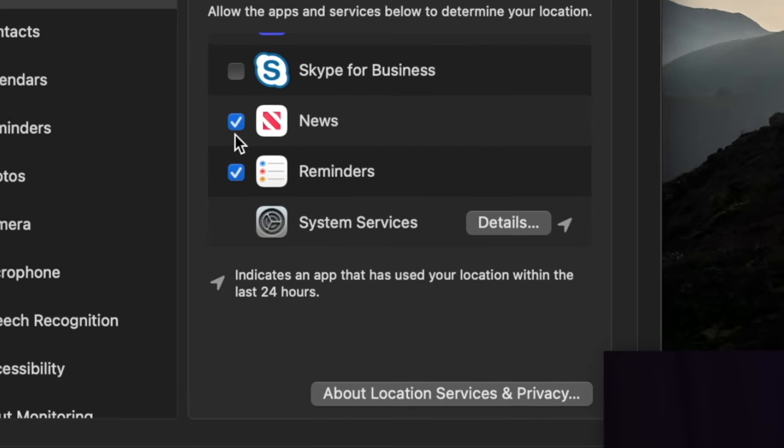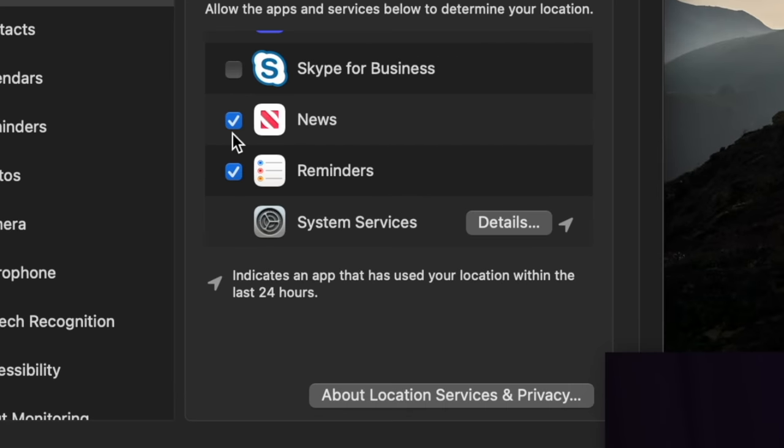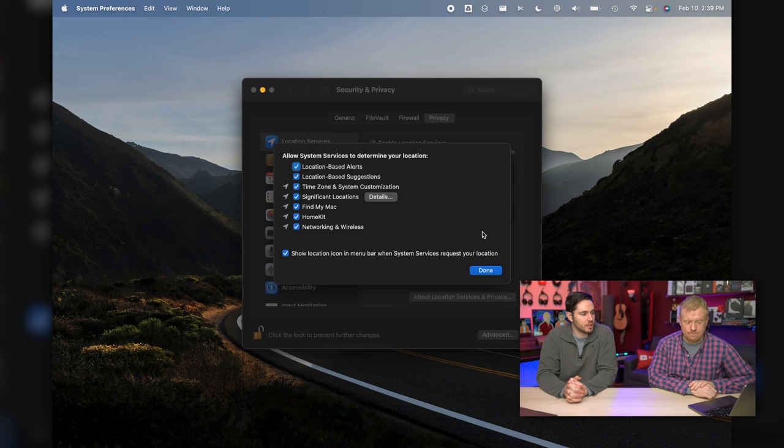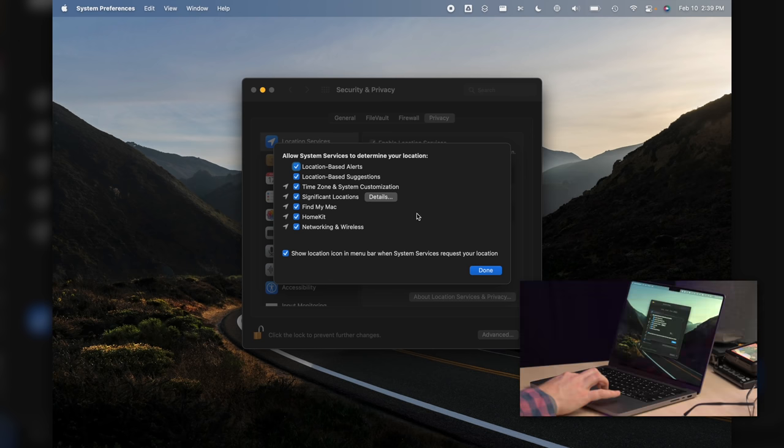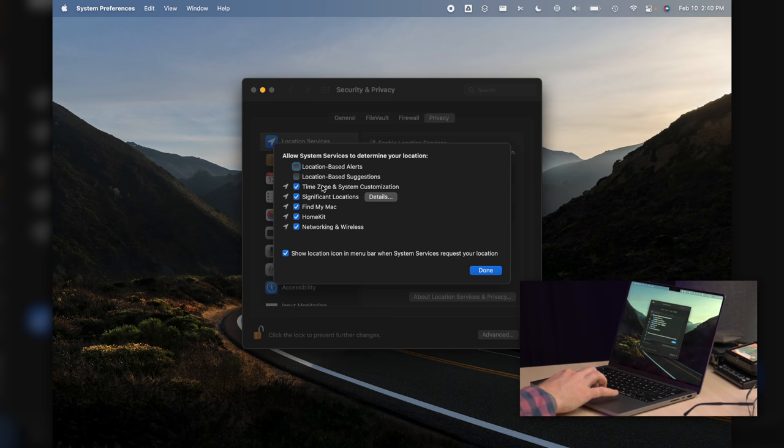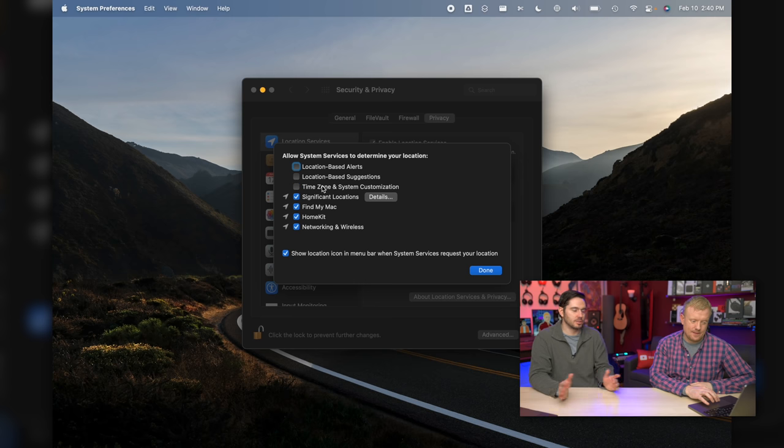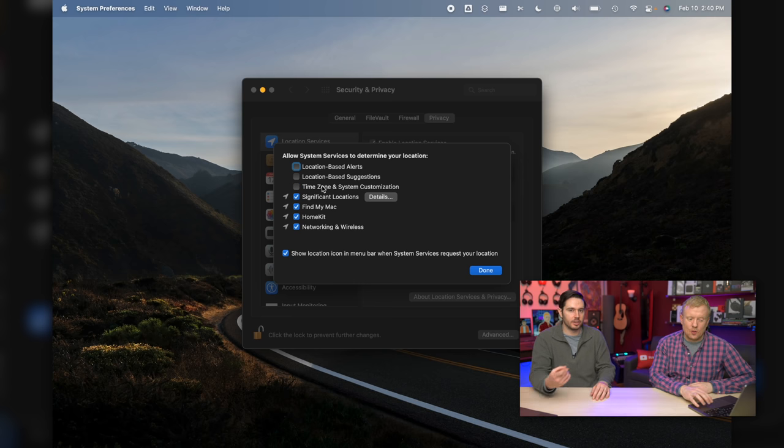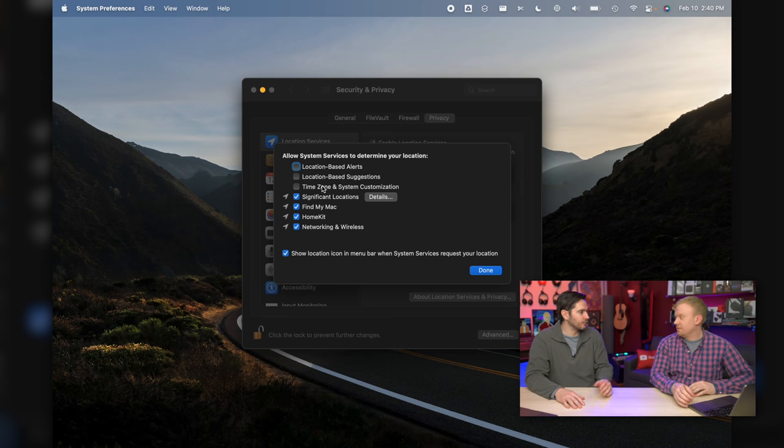Once you've gone through that, click on Details next to System Services at the very bottom of the screen. We're going to turn off the unnecessary system services. Let's turn off location-based alerts, location-based suggestions, time zone and system customization. I mean, if you're not traveling through time zones a lot, not super important. You can always come back in here and turn it back on if you take a flight to a different time zone.